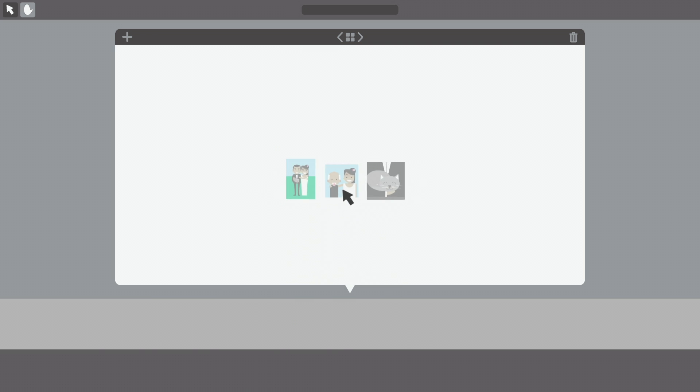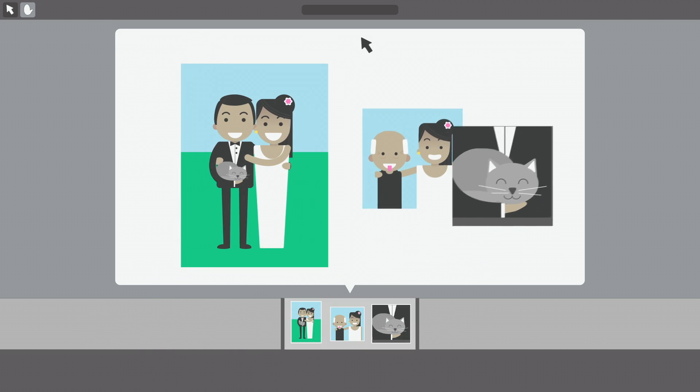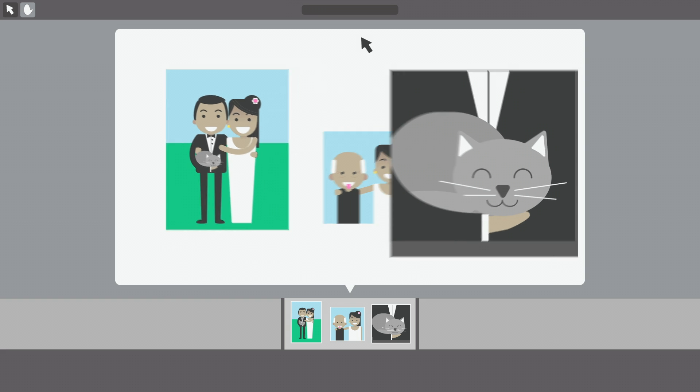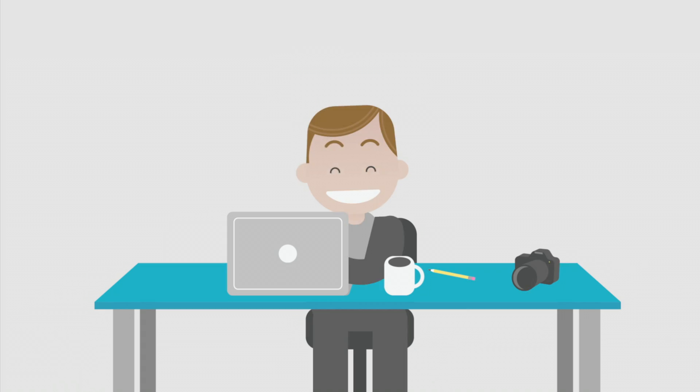So you've designed a beautiful album with Smart Albums in minutes. It was fun, easy, and best of all, fast. Yep, life is good.